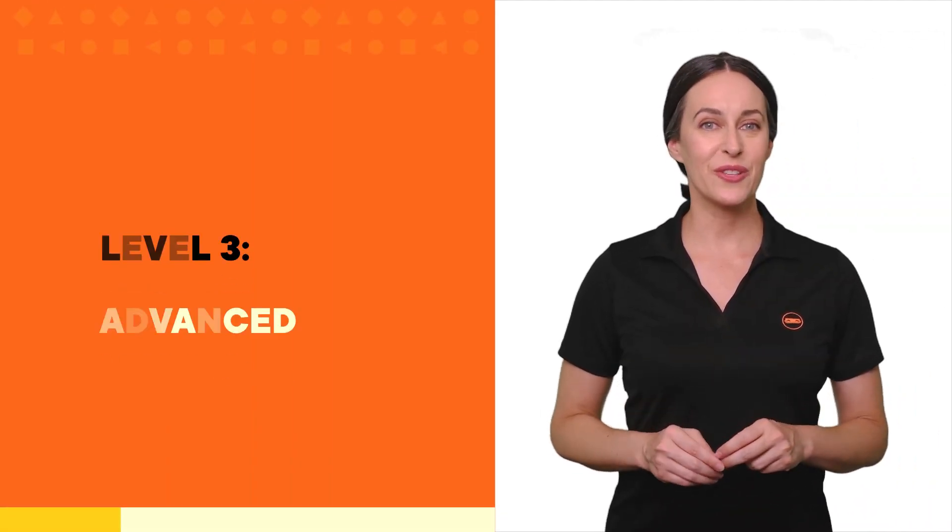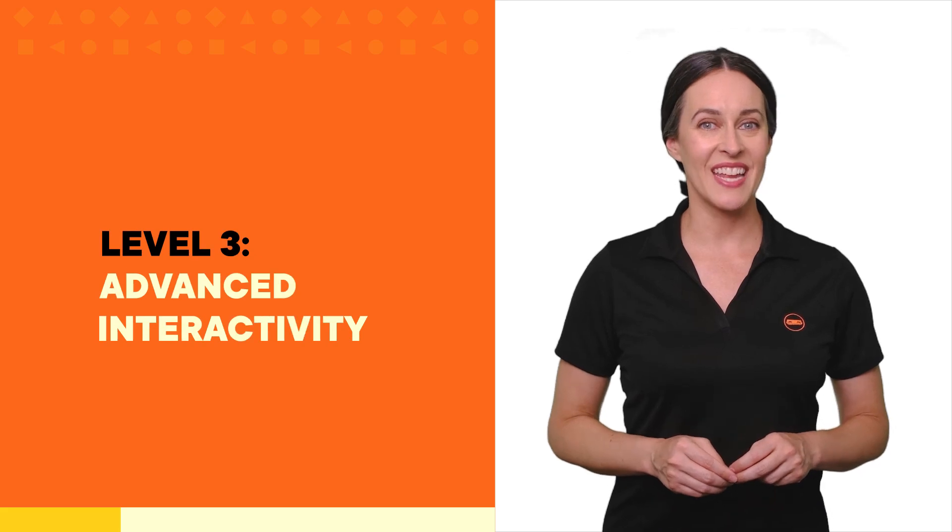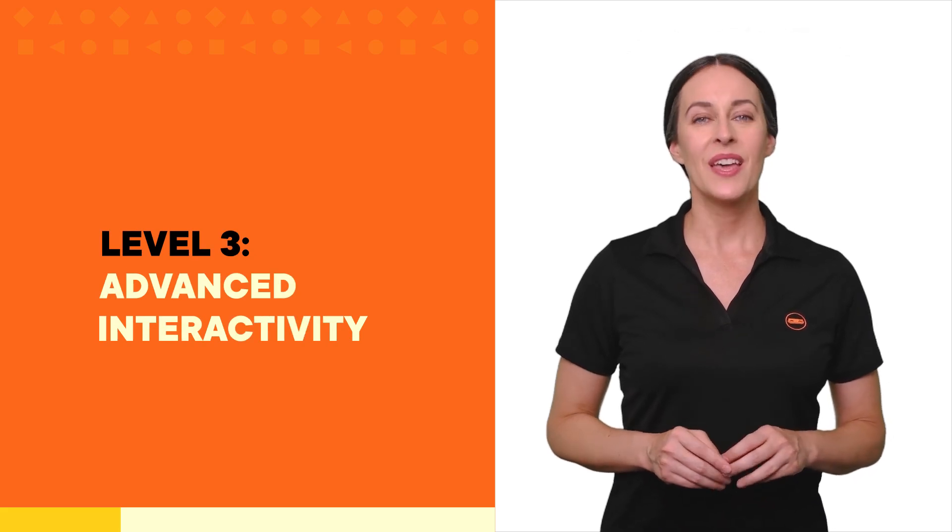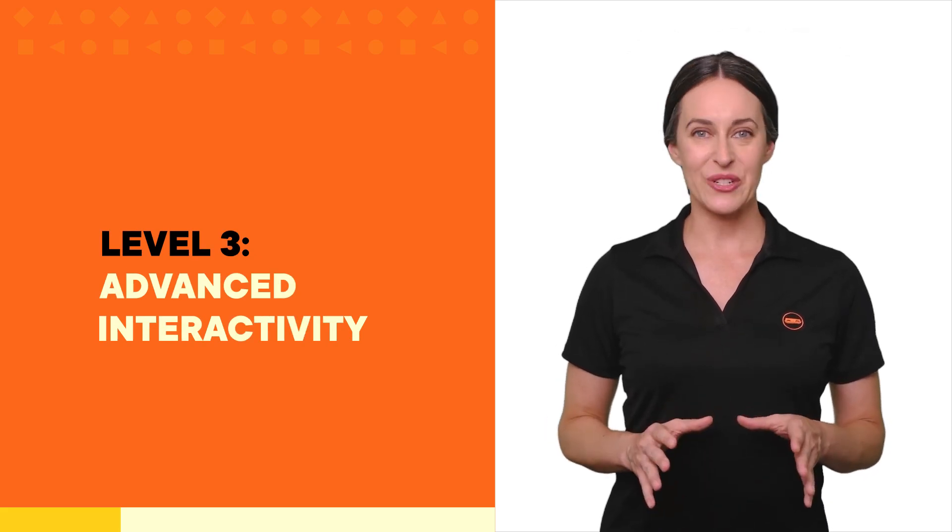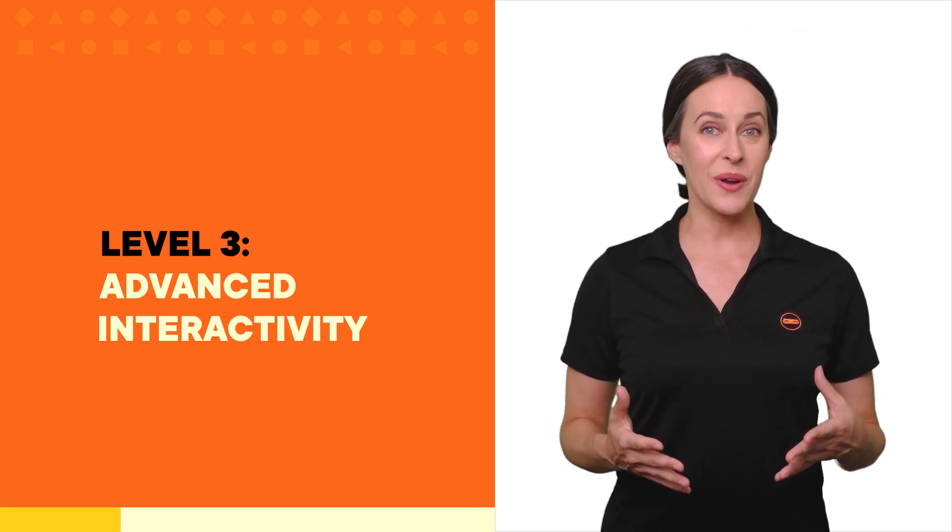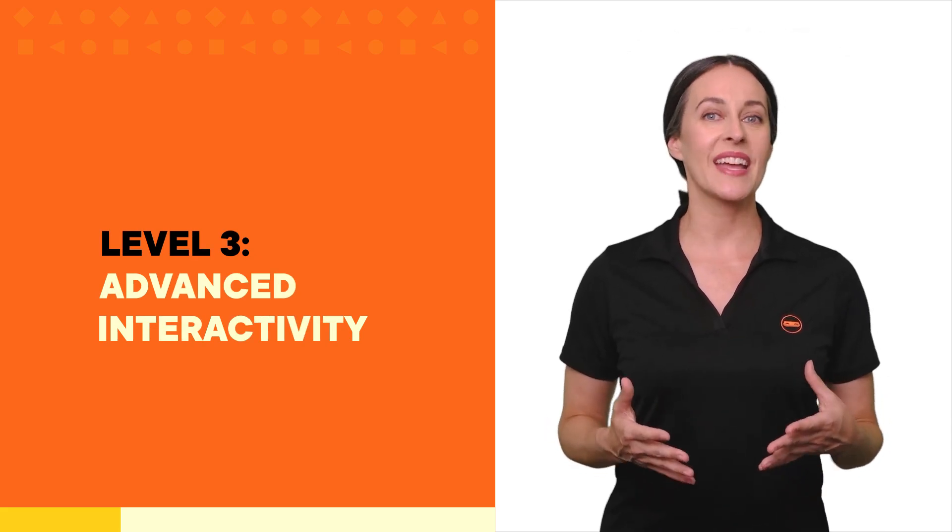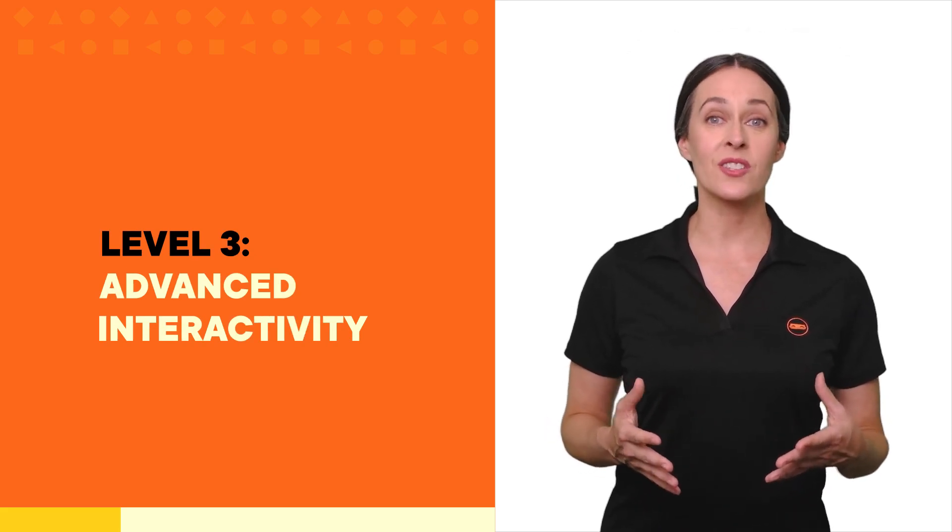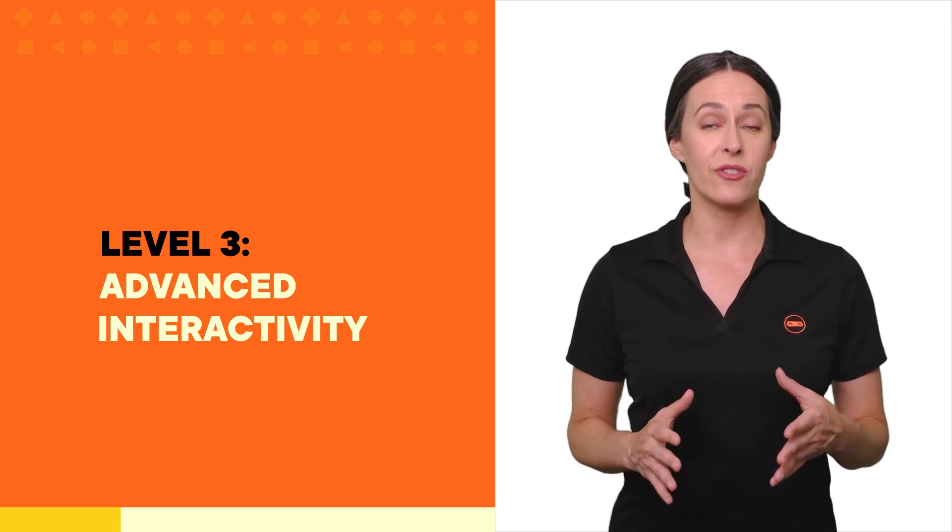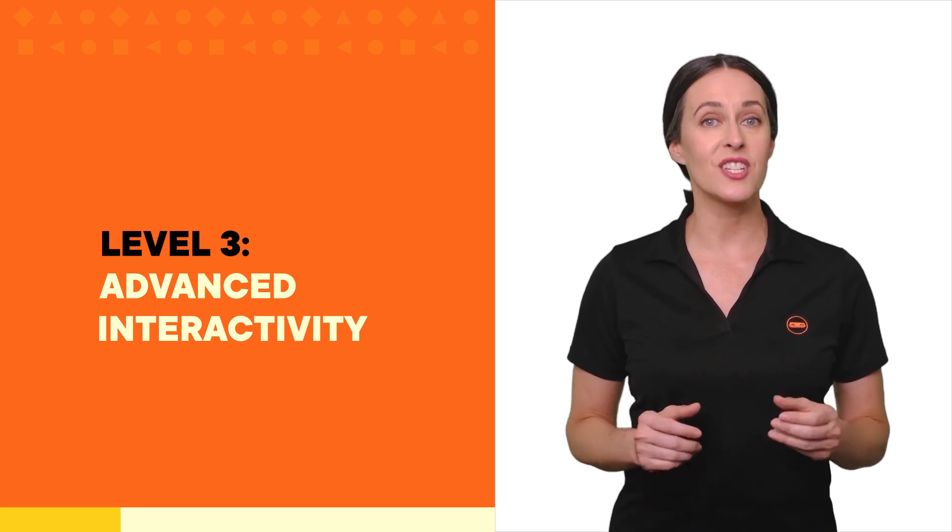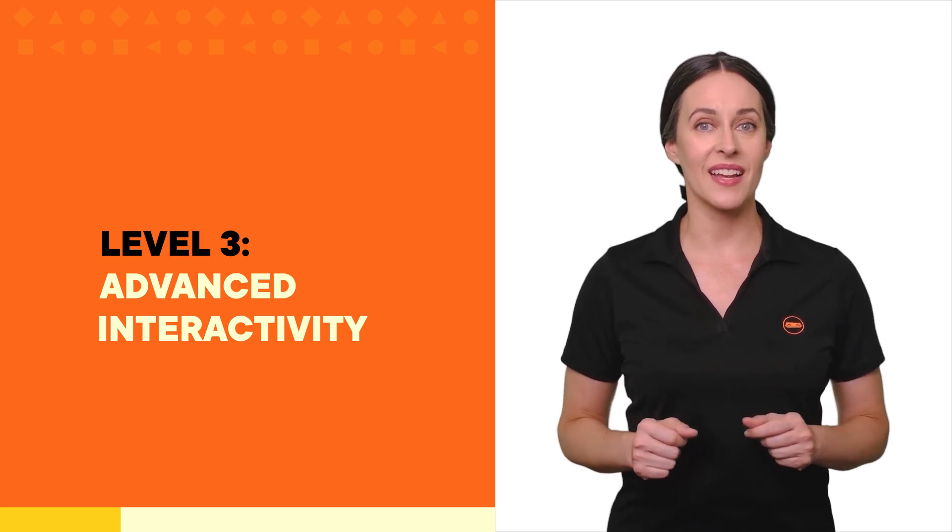Finally, Level 3 Advanced Interactivity. Rise naturally supports interactive videos and scenario blocks, which are great for applying knowledge in practical settings.